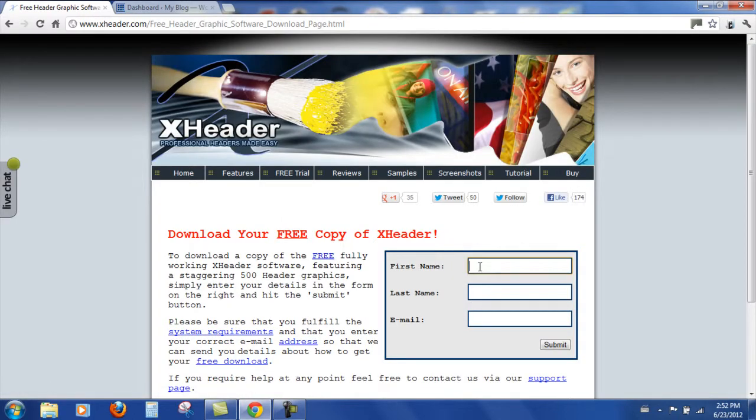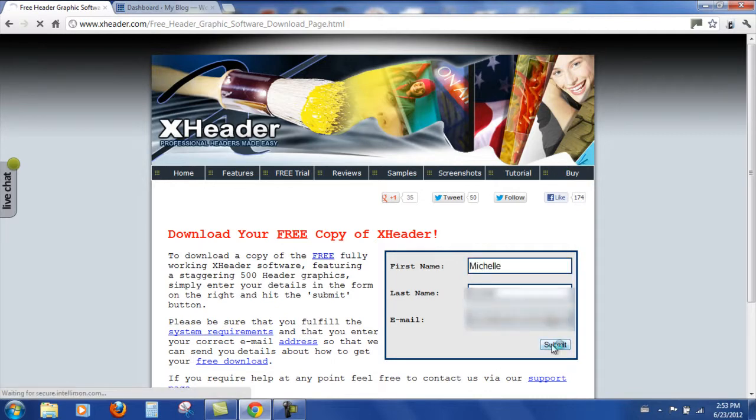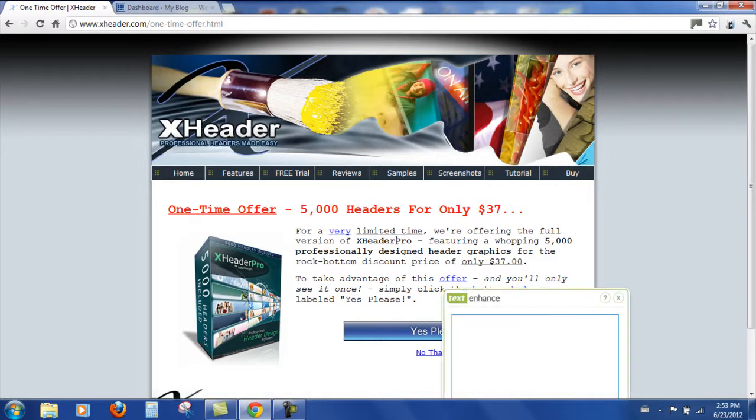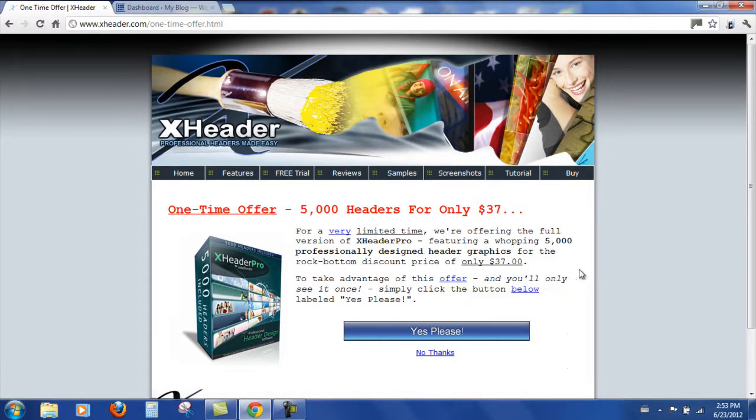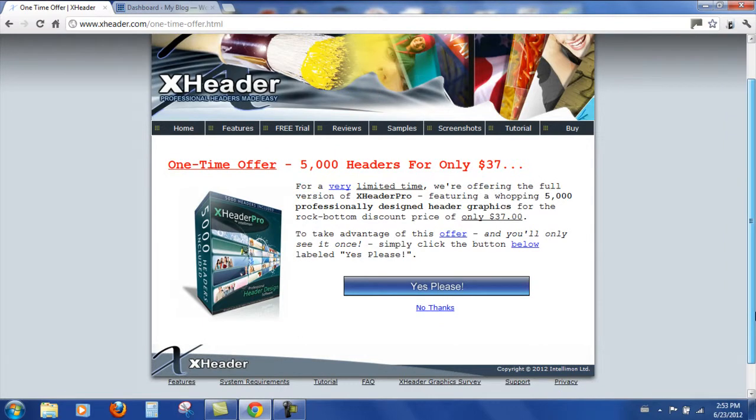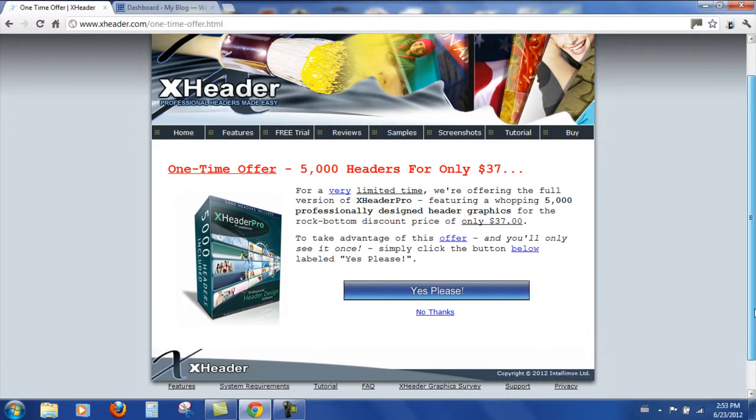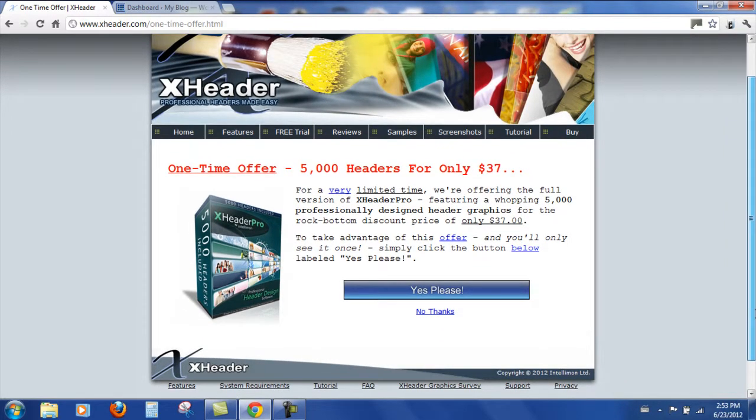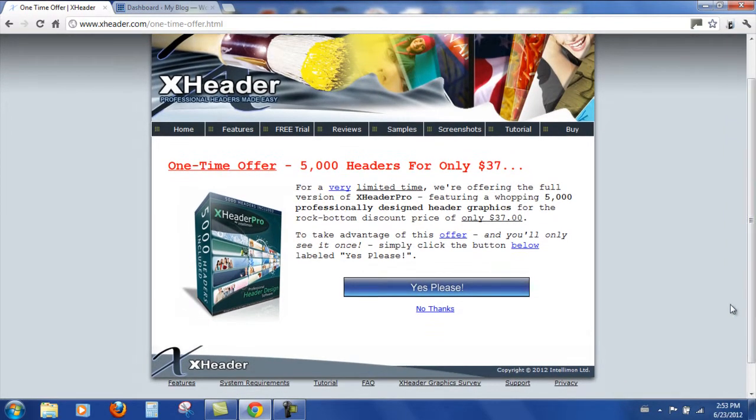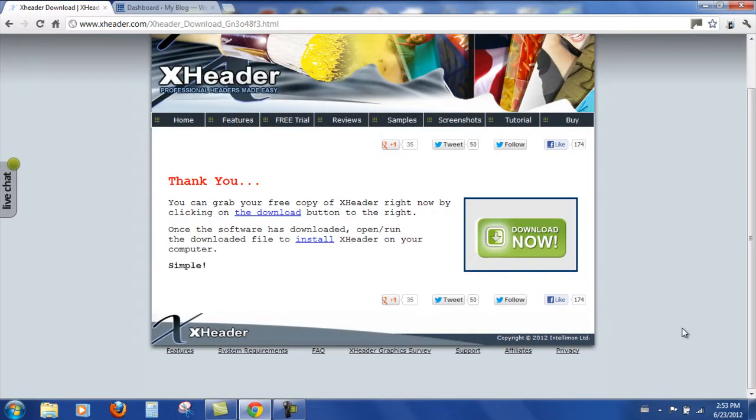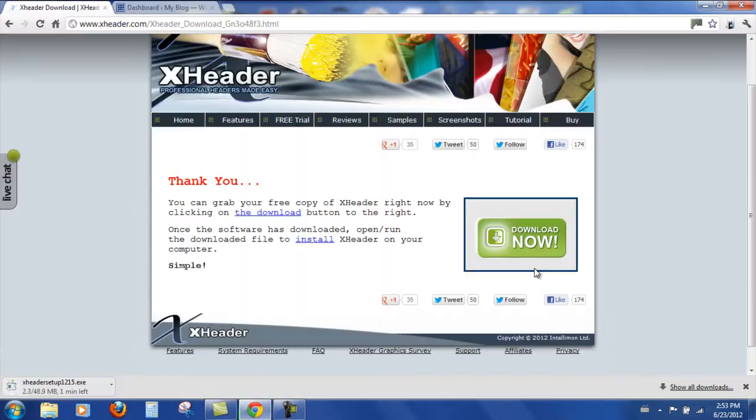Fill in our details and submit. Then we get an offer for 5000 headers for $37. I have done that myself on my other computer, but just for now, just so we can look at the free ones, I'll click no thank you. And now we can click on the download button.